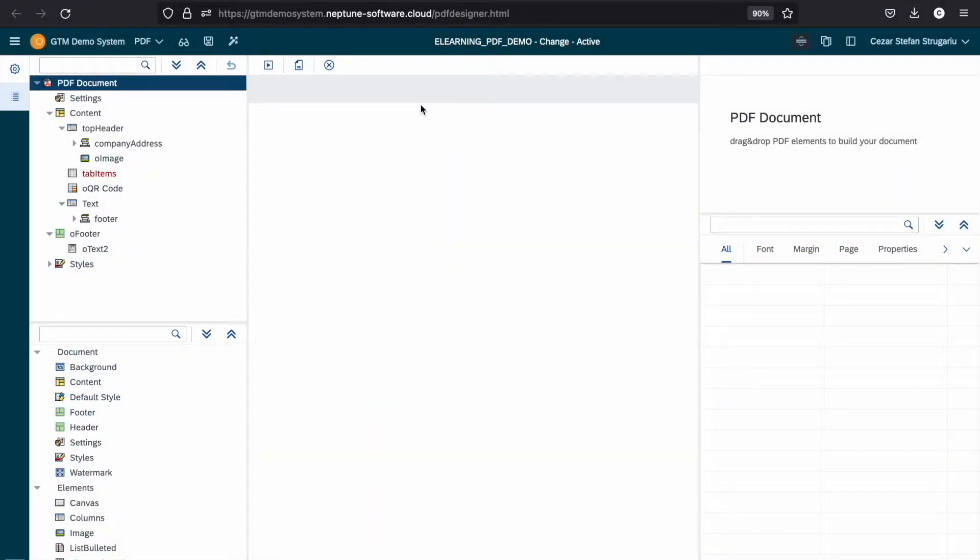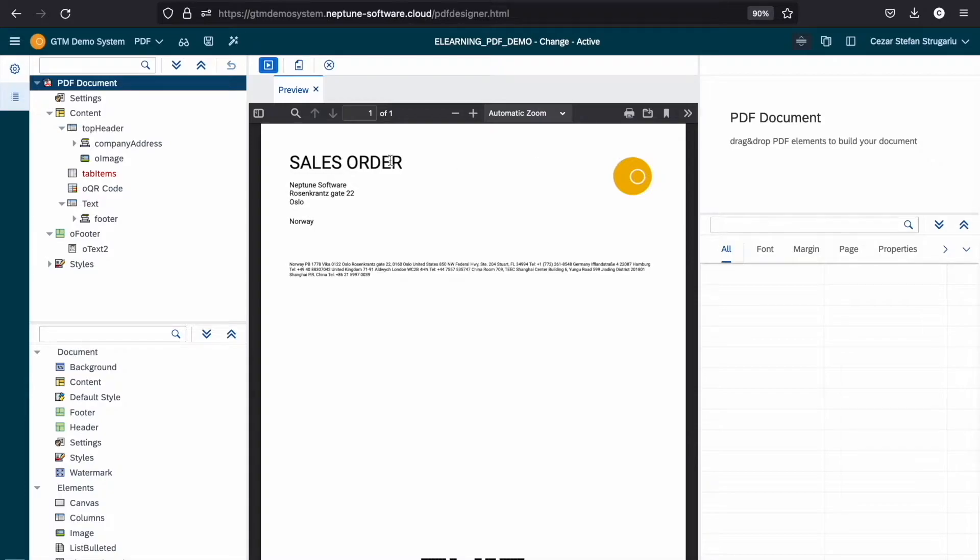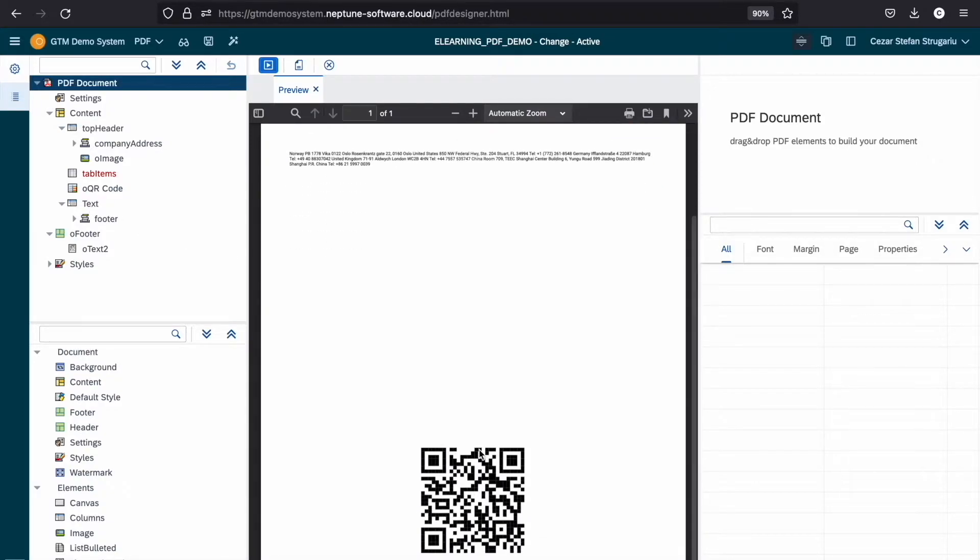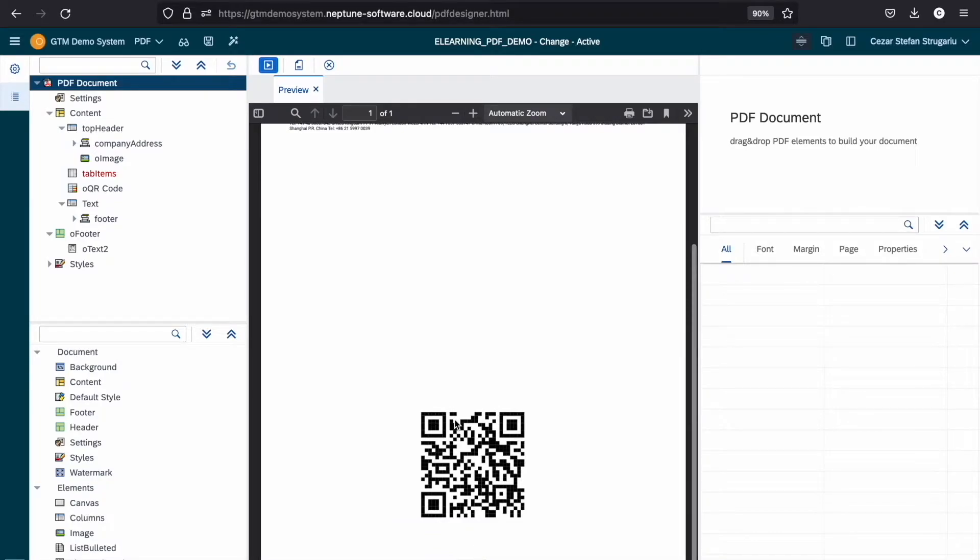I already have created a PDF containing a header with company details, company logo, a small text with some additional information, a QR code, and on the footer a text displaying the number of pages.